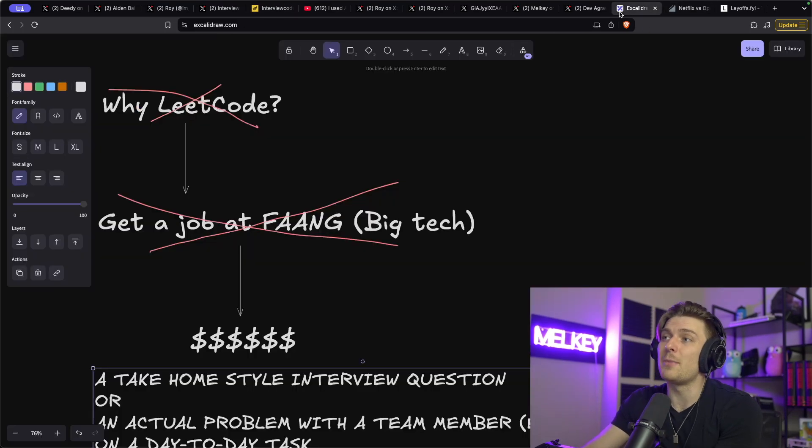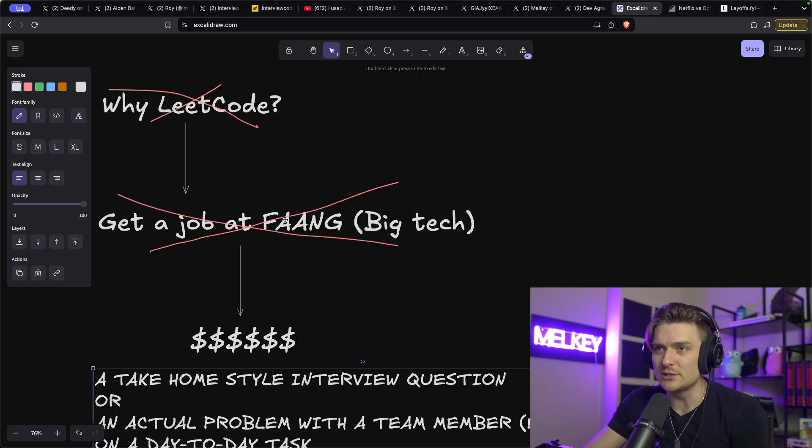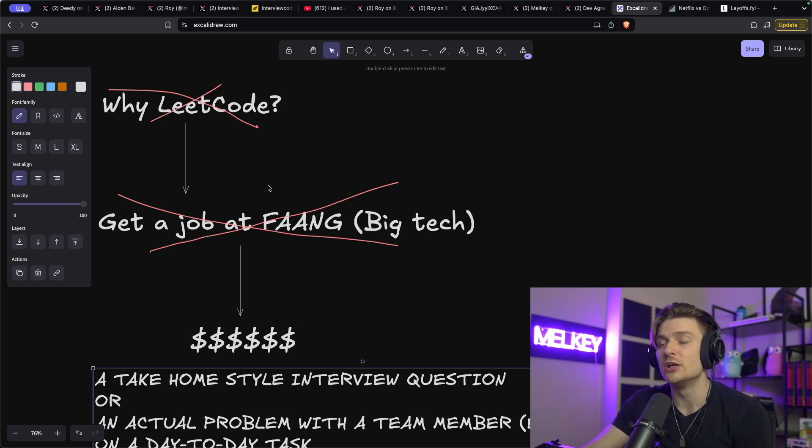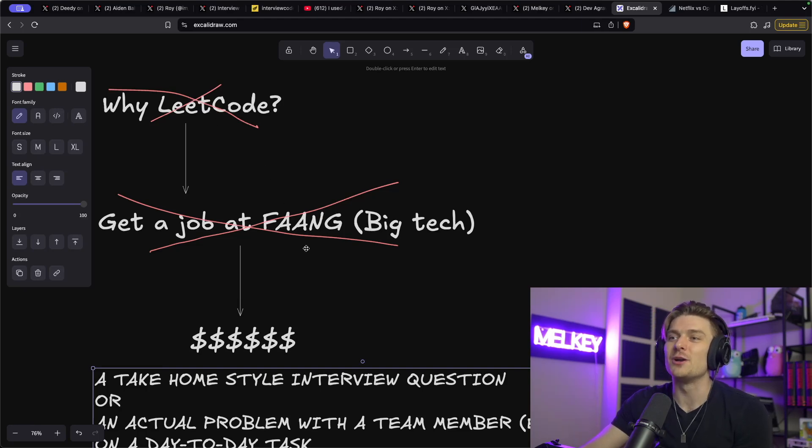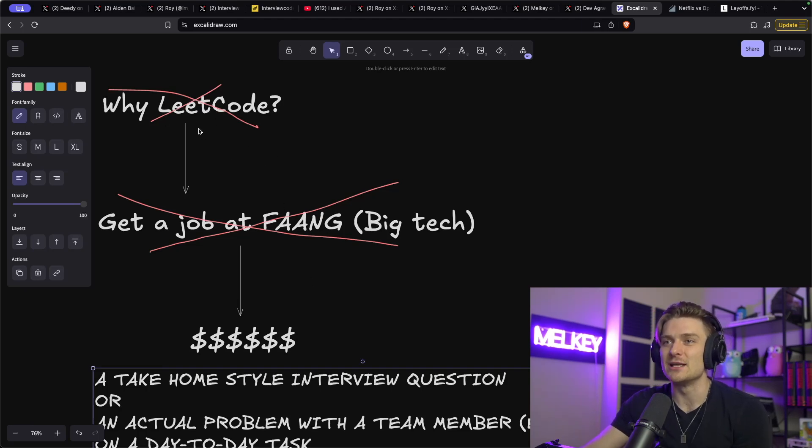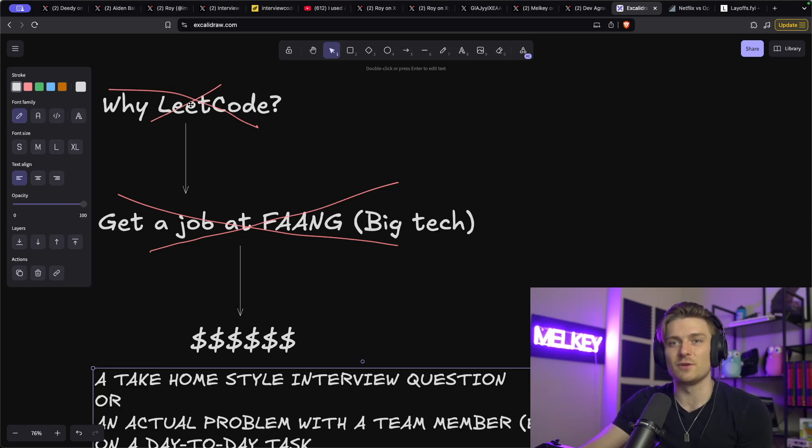So my end of thoughts for people here is LeetCode sucks ass and it does not prove you're a good engineer. What LeetCode does do is prove that you're good at studying for big tech FAANG interviews. That's pretty much it. LeetCode teaches you how to do LeetCode. That's pretty much fundamentally it.